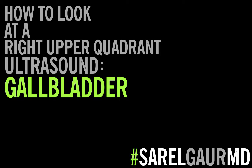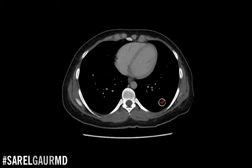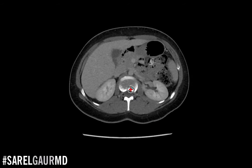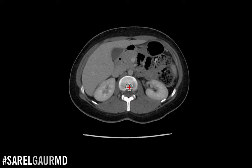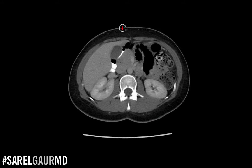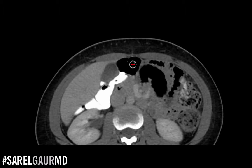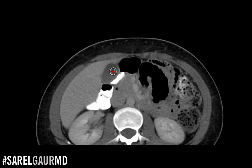Let's start by talking about why ultrasound is the best tool for looking at the gallbladder. I'm actually going to use this CT to show you why. Ultrasound is a real-time dynamic study — we put the probe right on the patient's body. Anything that is superficial, we're going to get a really good look at. You can see on this CT that the gallbladder is relatively superficial — it's just beneath the rectus muscle, just beneath the anterior abdominal wall.